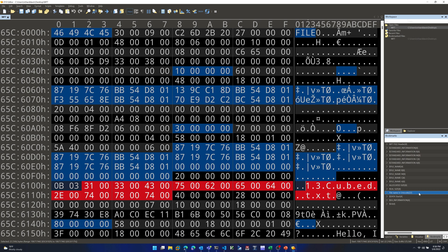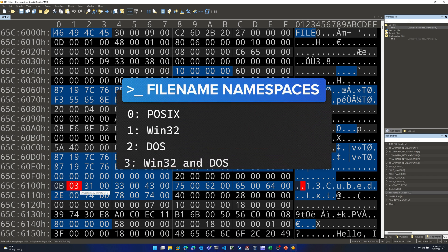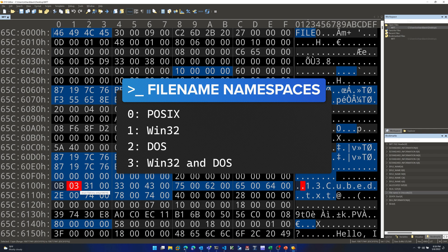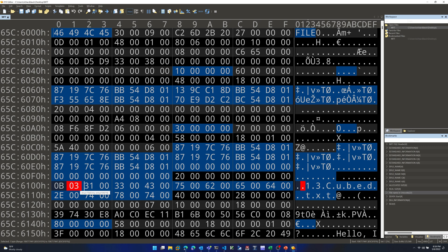Next is the actual file name — '13cubed.txt' — visible in the hex with every other character being a null byte (00), because this is UTF-16. Before the file name, check out the two bytes starting with 0B: this represents the file name length in characters. 0B converted to decimal is 11, and '13cubed.txt' is indeed 11 characters. The next value, 03, is the file name namespace — 03 is a common value. The file name bytes are variable length depending on the file name.